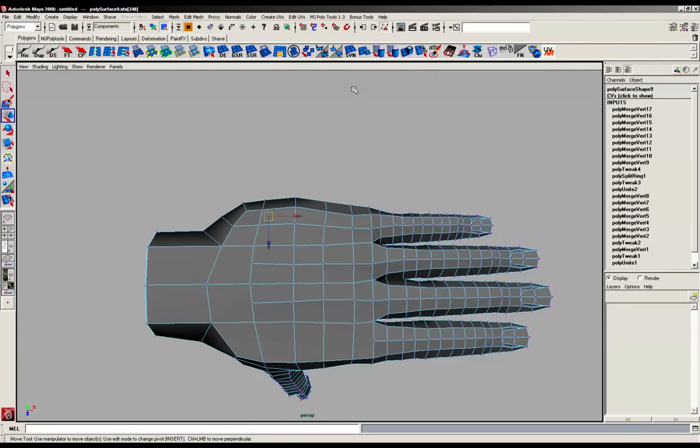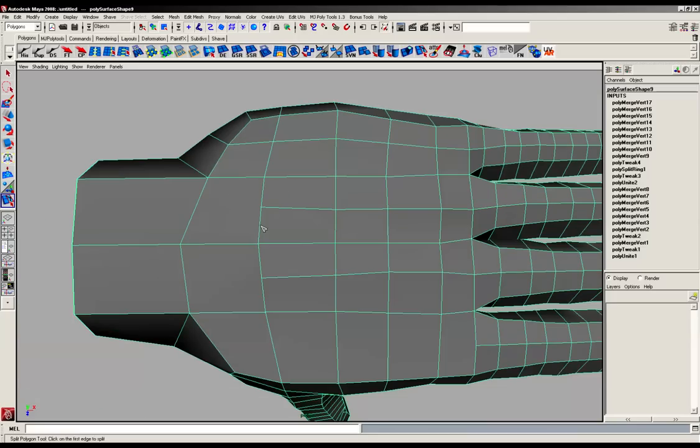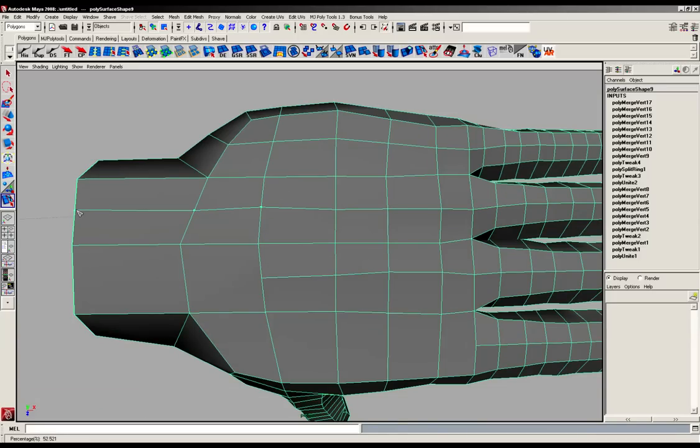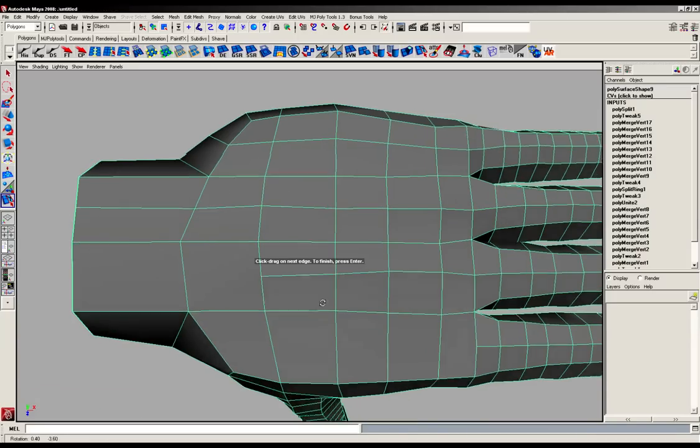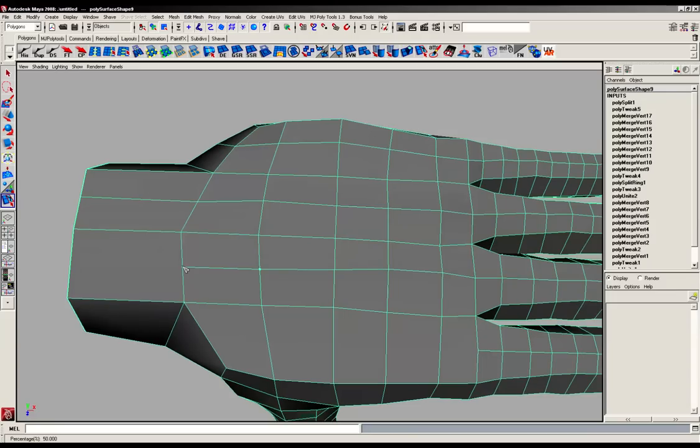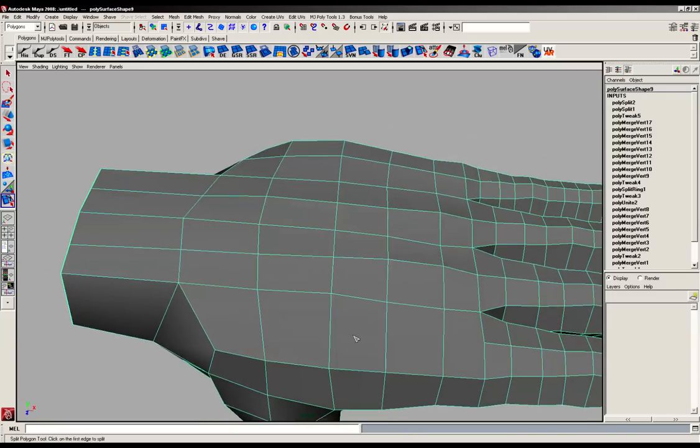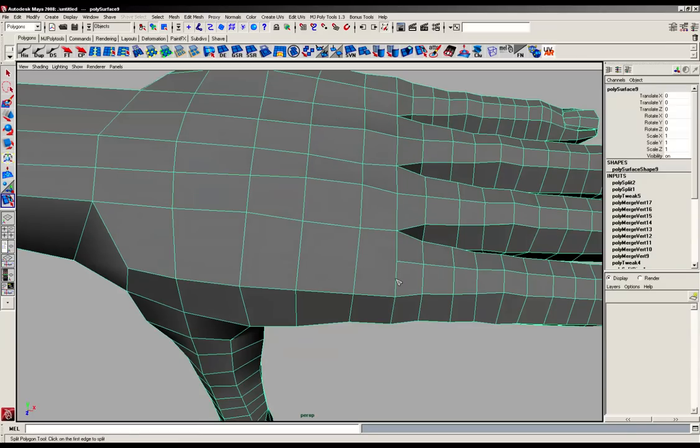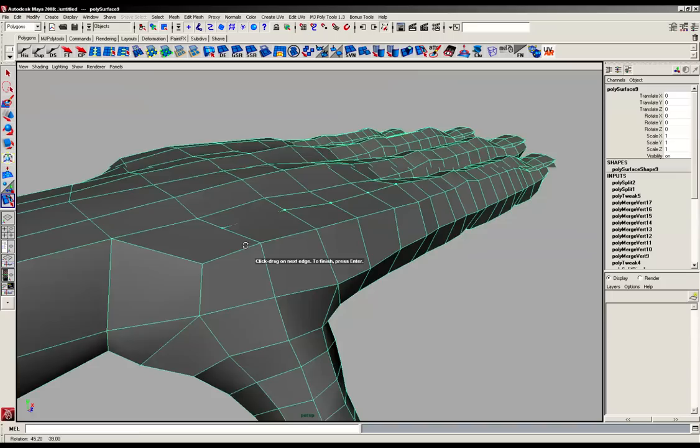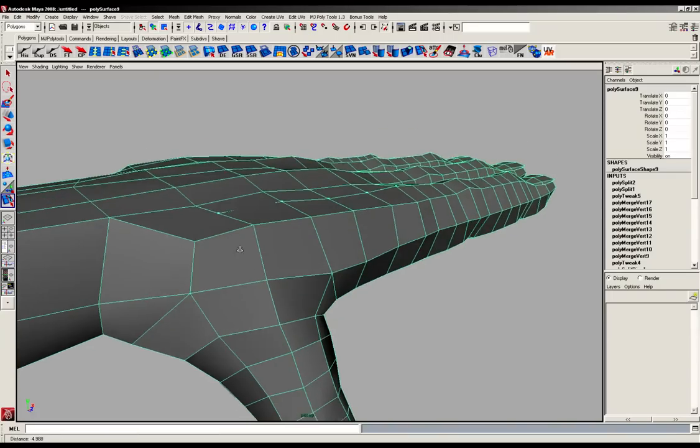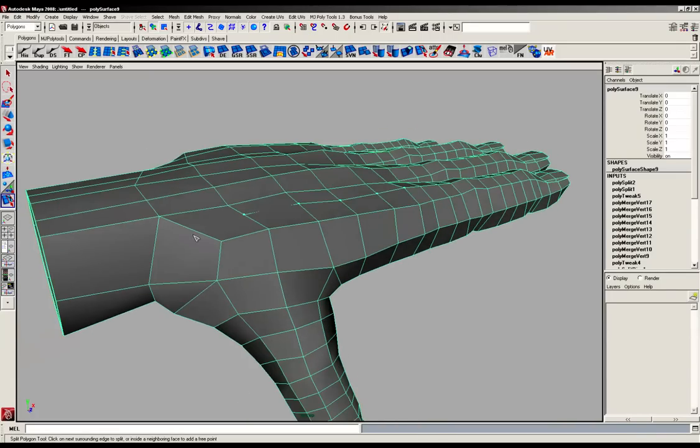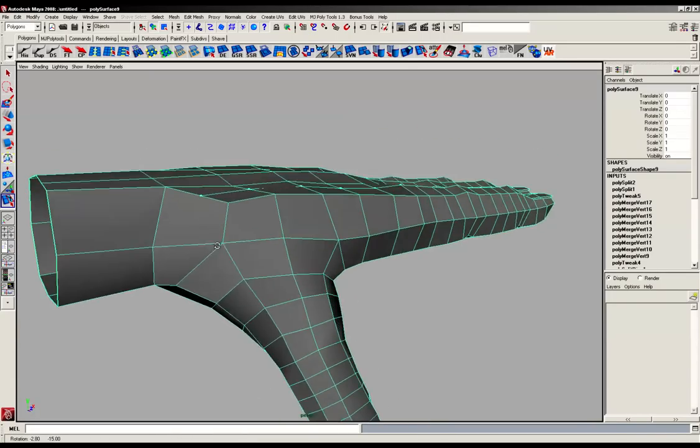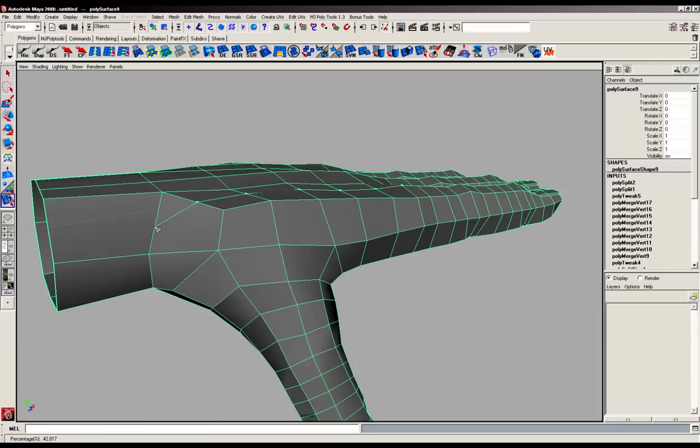Now what we can do is grab our split poly tool and we can just finish this off to the edges there, and do the same with this one here. And this one here might need a little bit of a juggle. We're going to try and keep all of this running as a four-sided object as possible.